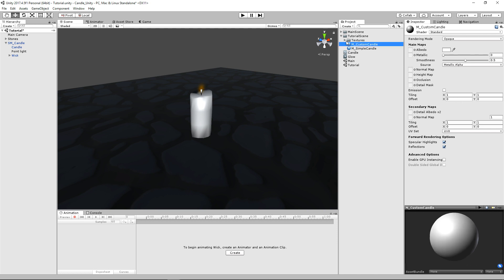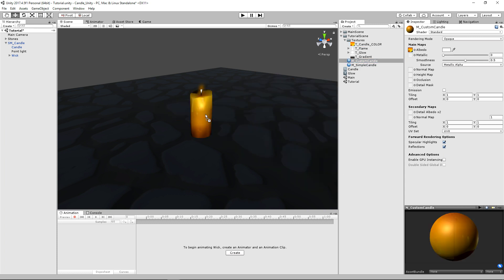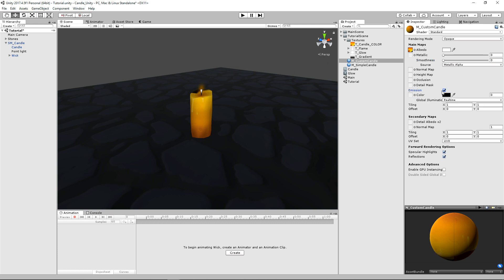And I've already imported my texture as well. So we're going to go ahead and drag that into our albedo. And then we'll just go ahead and apply our candle. We're going to bump our smoothness down a little bit. And as of right now, it doesn't have any glowing properties to it. So we have to enable that emission again.